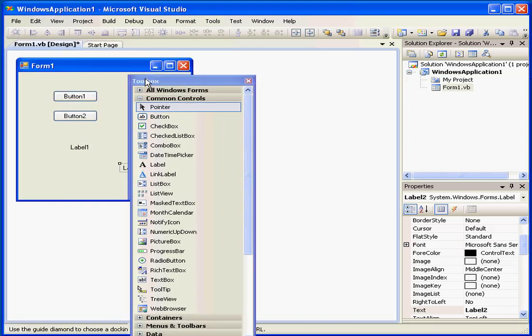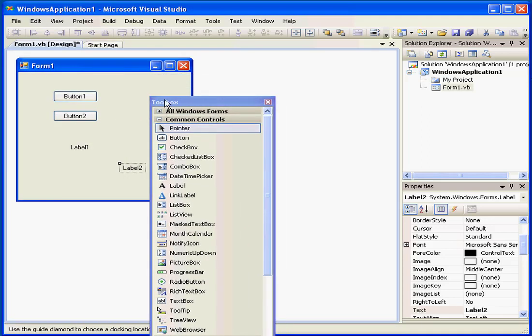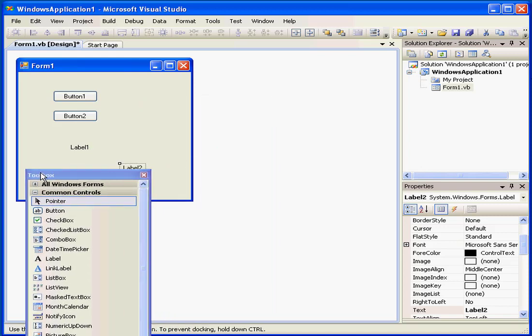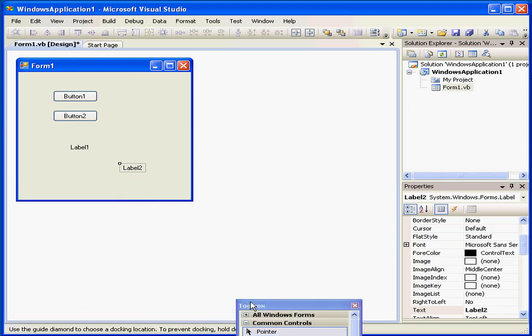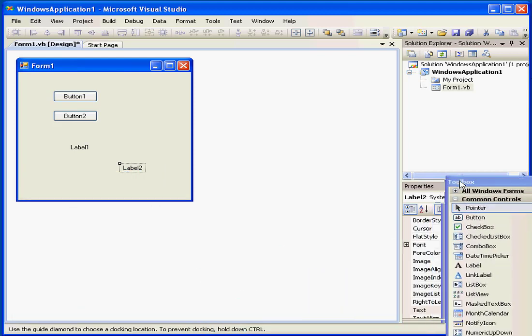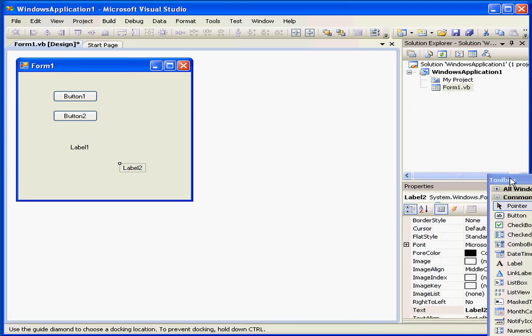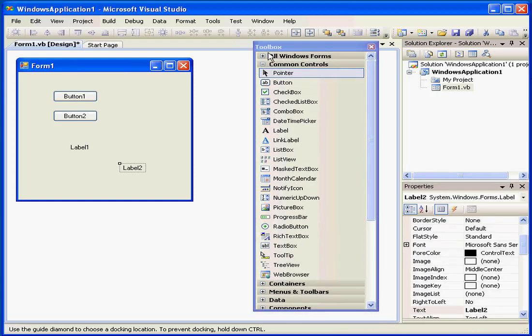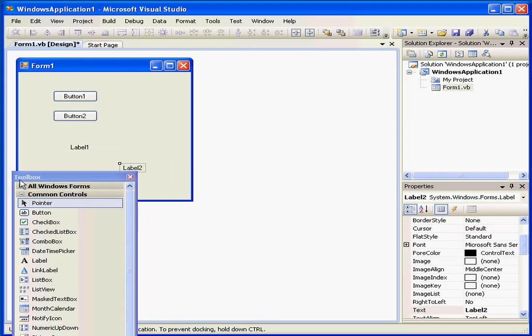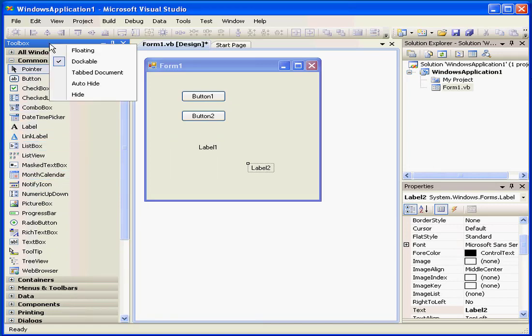I can grab and undock the Toolbox. When I undock it, a number of position icons appear. If I mouse over these icons, I see in blue a preview of where the box will be docked. Let's dock it again at the left side of our screen.